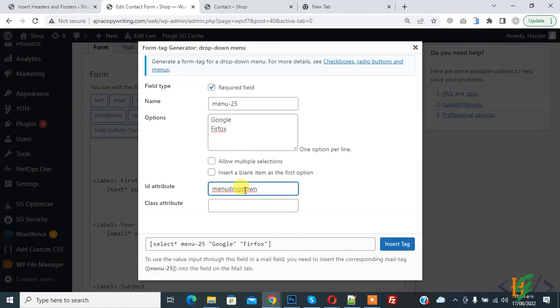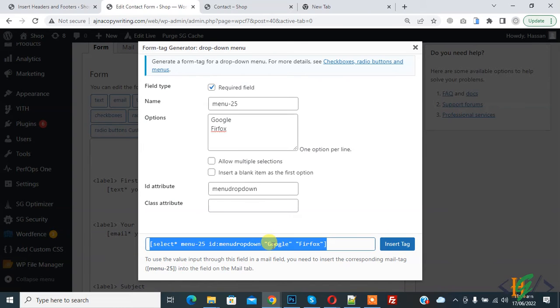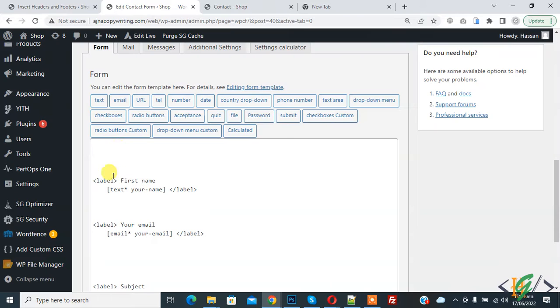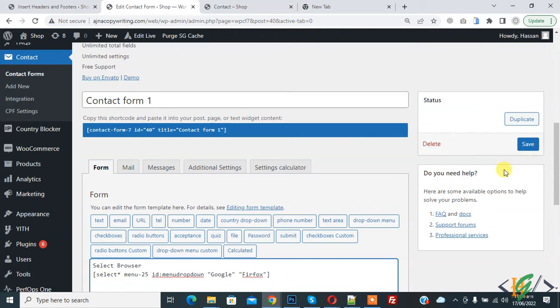This is our tag. Copy this and add it here. Add a label here and save.